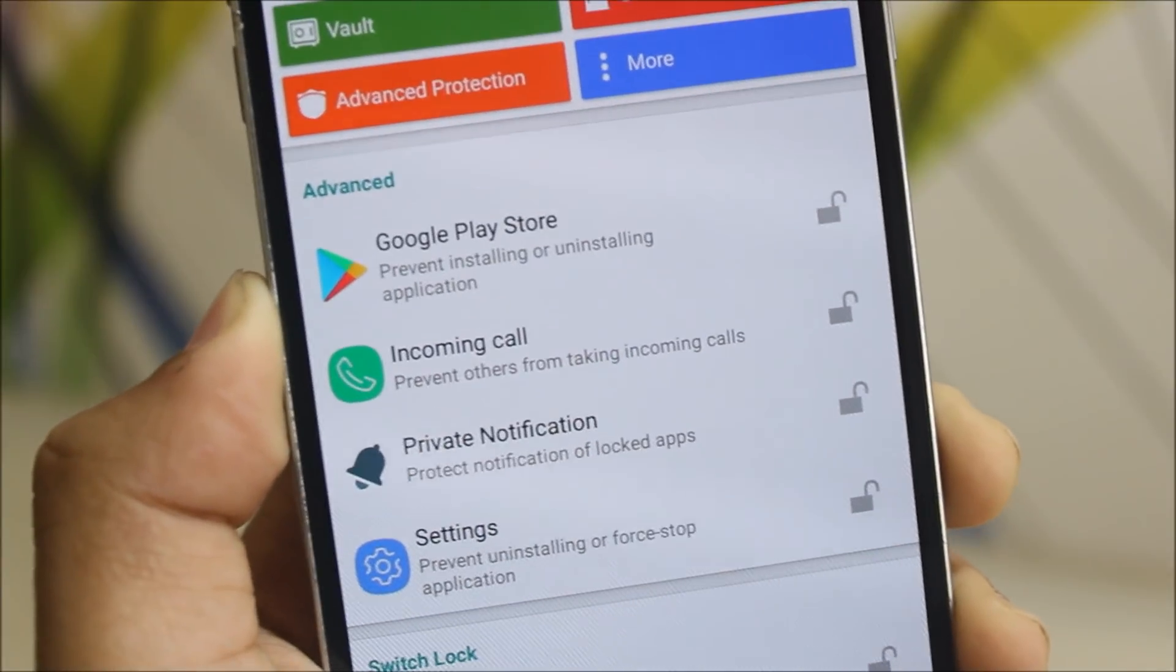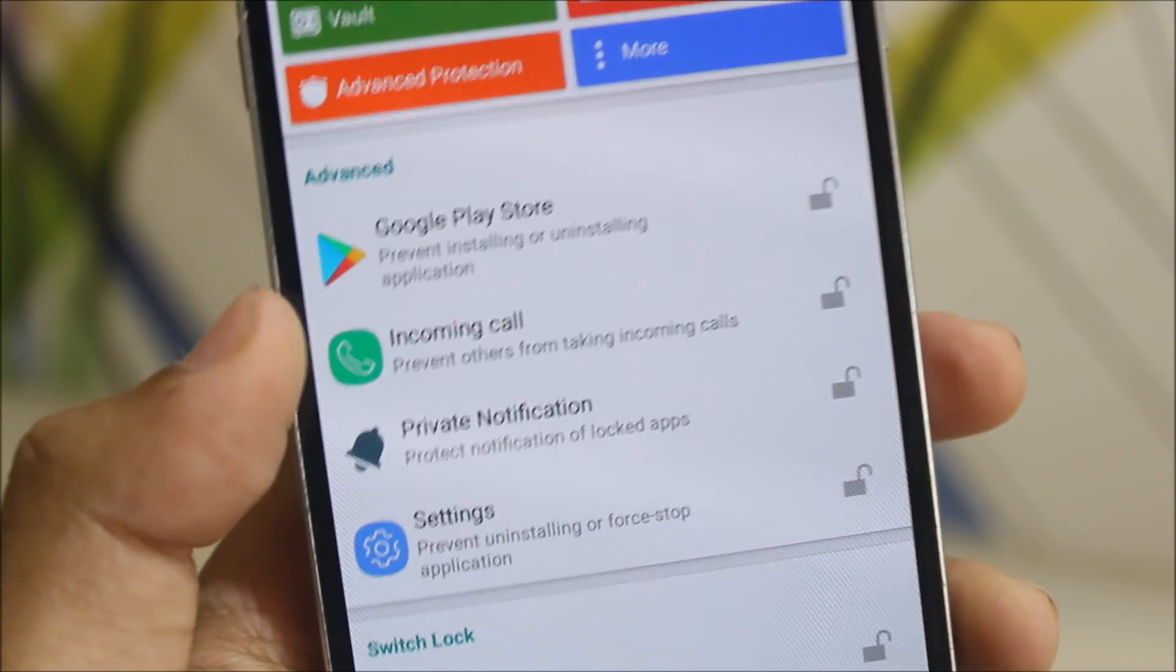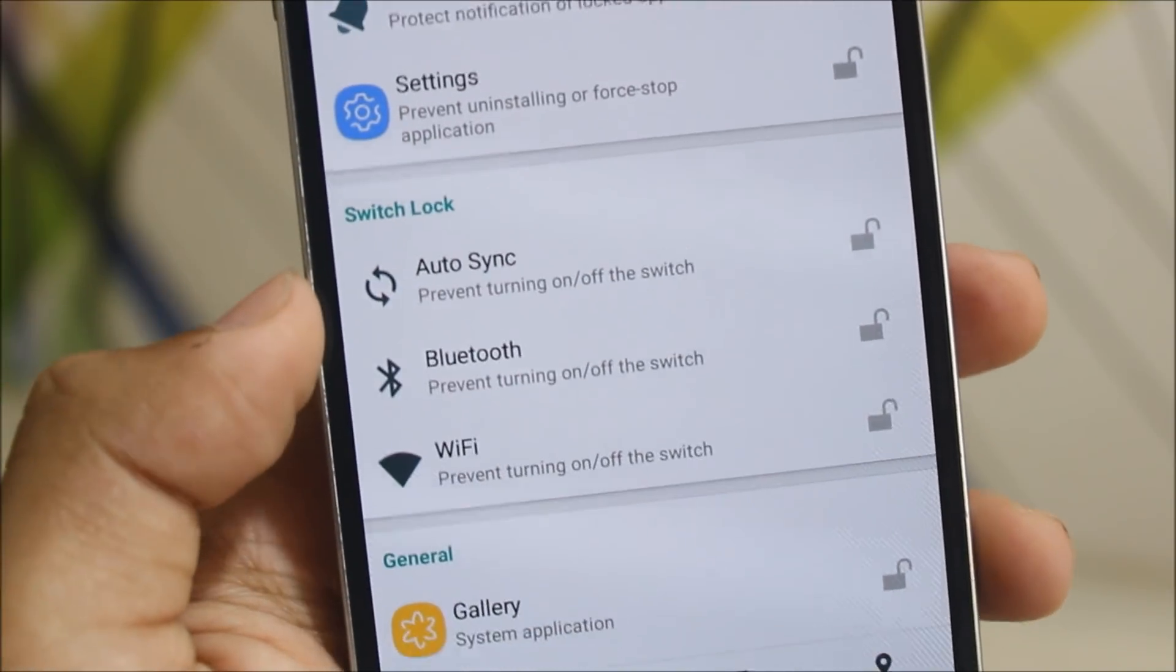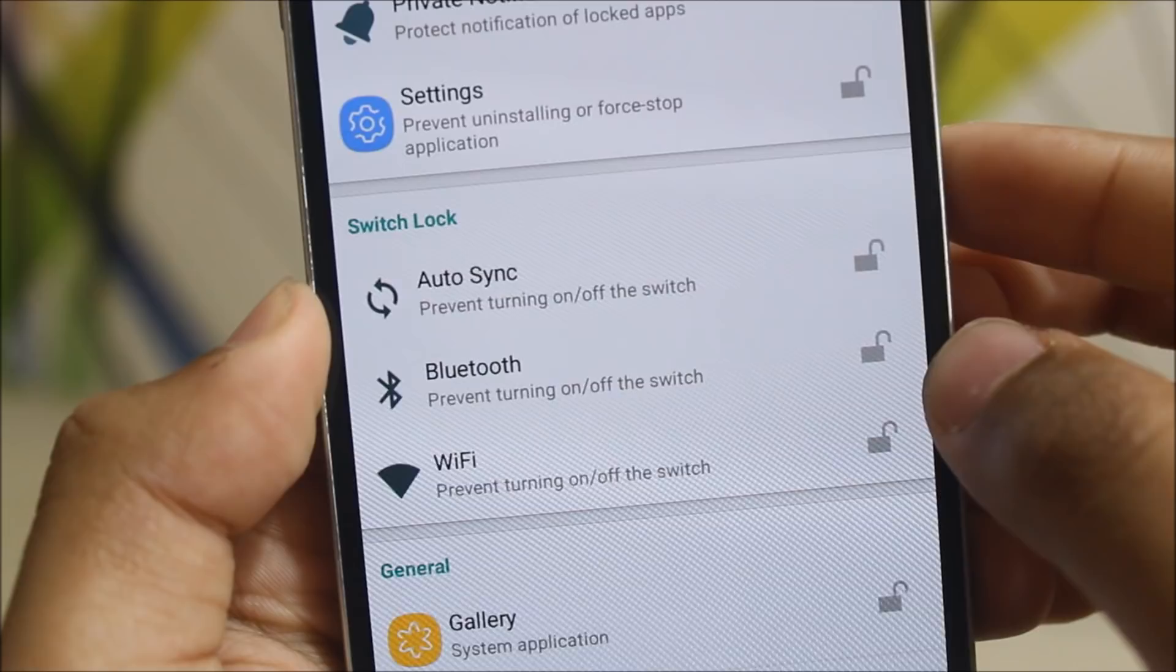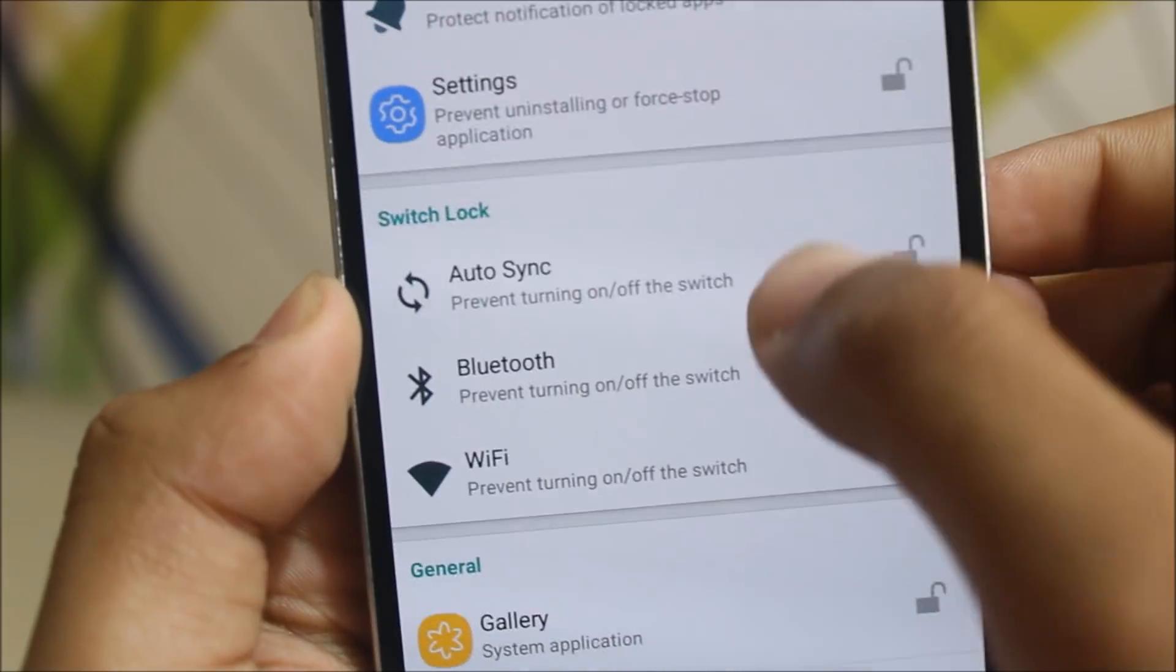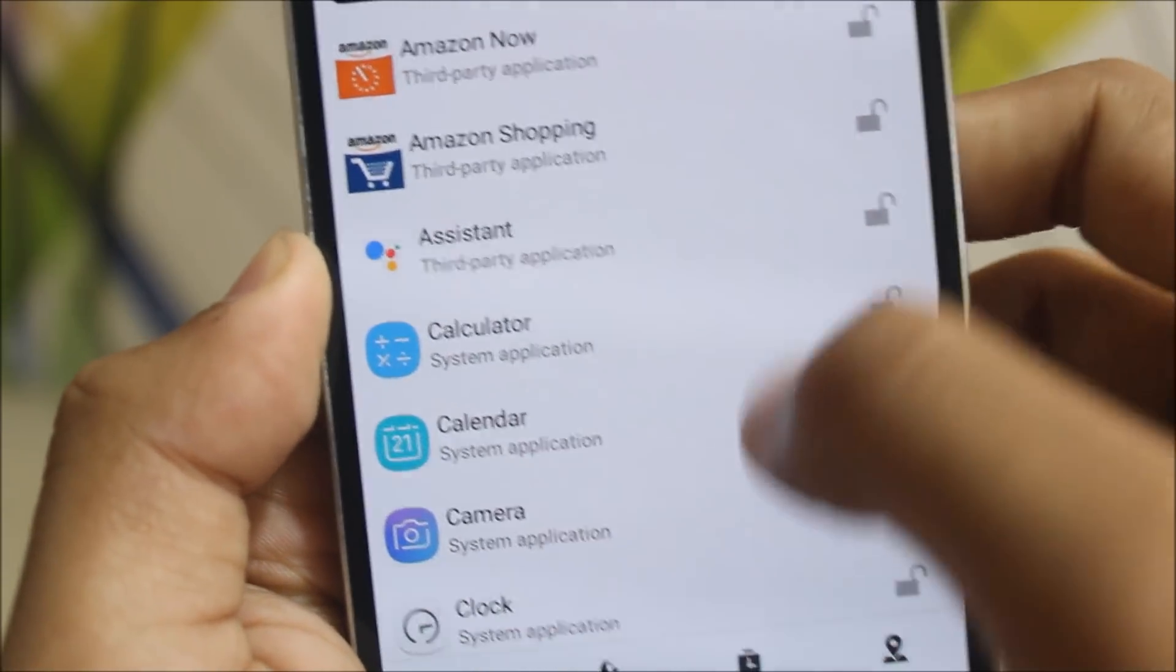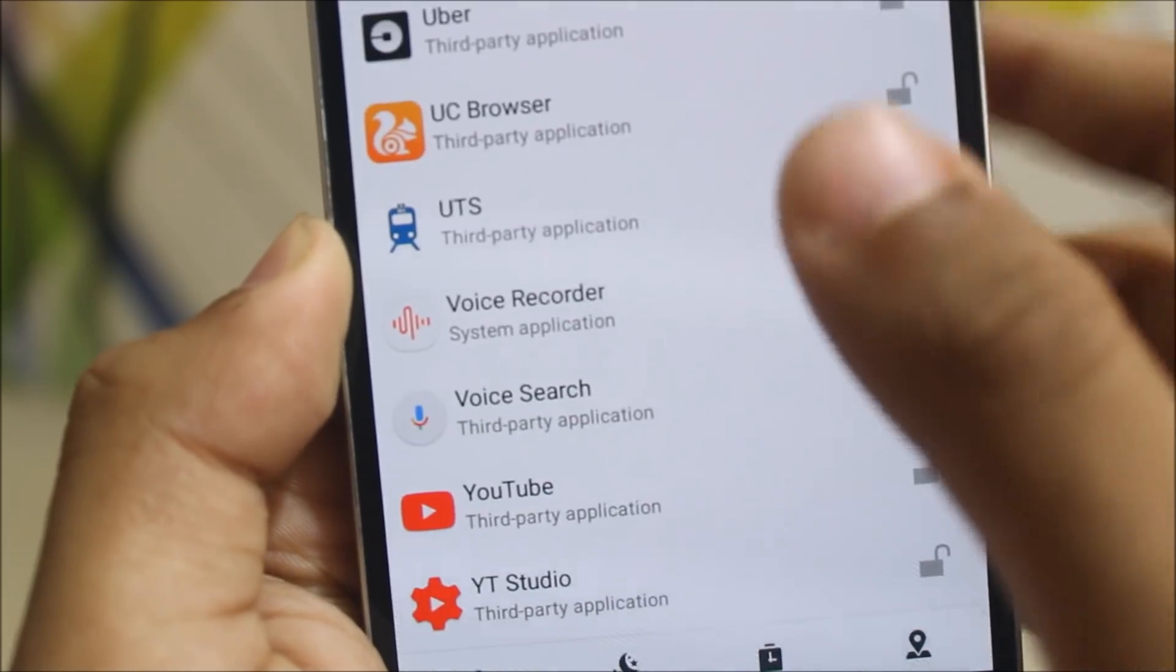So guys, the most important feature is app lock and not just app locks, you can lock your toggles too. You can see your autosync, bluetooth, wifi.